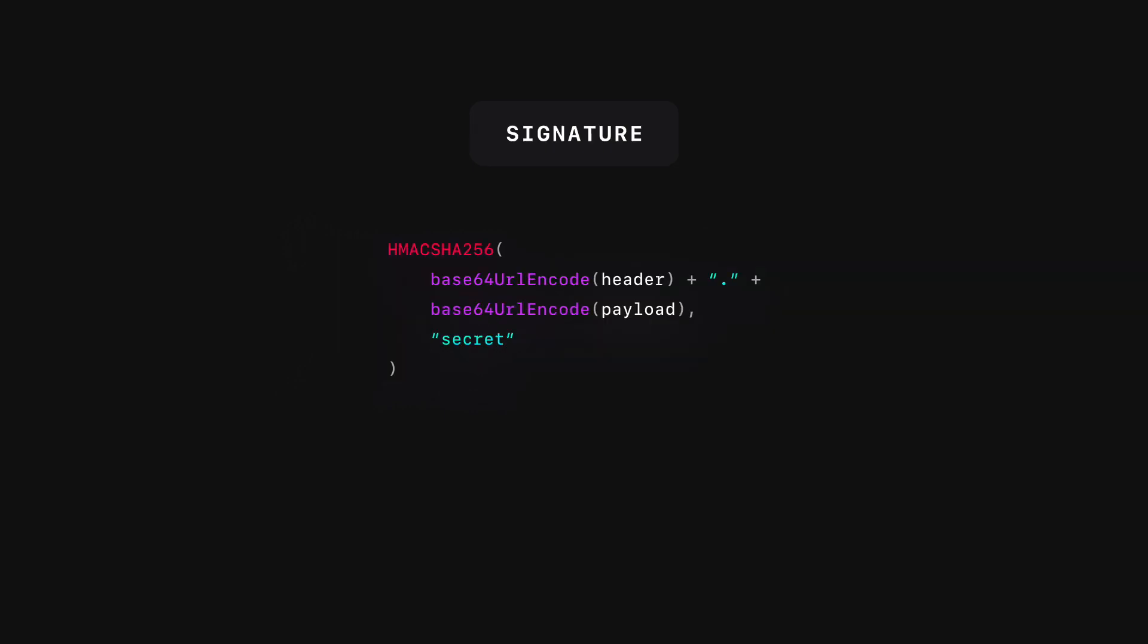Then last we have the signature. To create the signature, you have to take the encoded header, the encoded payload, a secret, the algorithm specified in the header, and sign that.